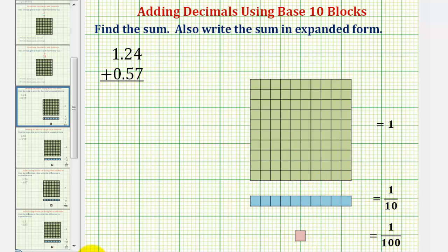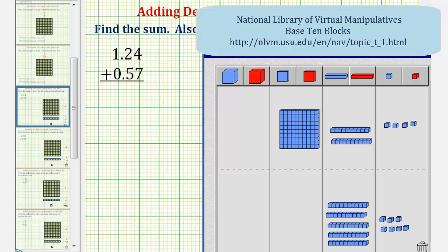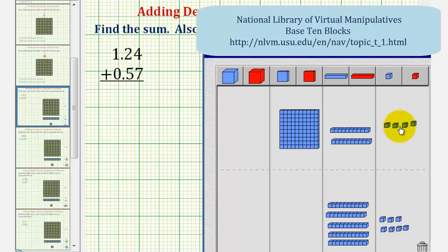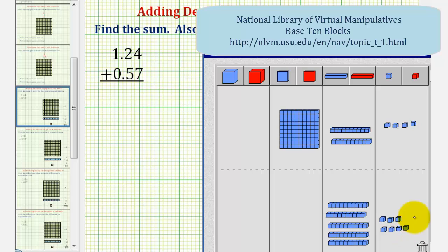So using our base 10 blocks, for 1 and 24 hundredths we have 1 flat for one whole, 2 longs for two tenths, and 4 bits for four hundredths. And for 57 hundredths we have 5 longs for five tenths and 7 bits for seven hundredths.